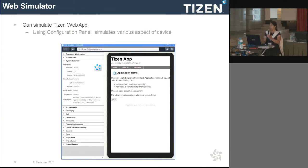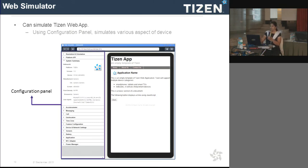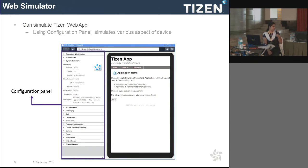Apart from device simulation, it provides another module called configuration panel where you can inject dummy events as a real device would, so that you can test functionality prior to testing on the actual device.